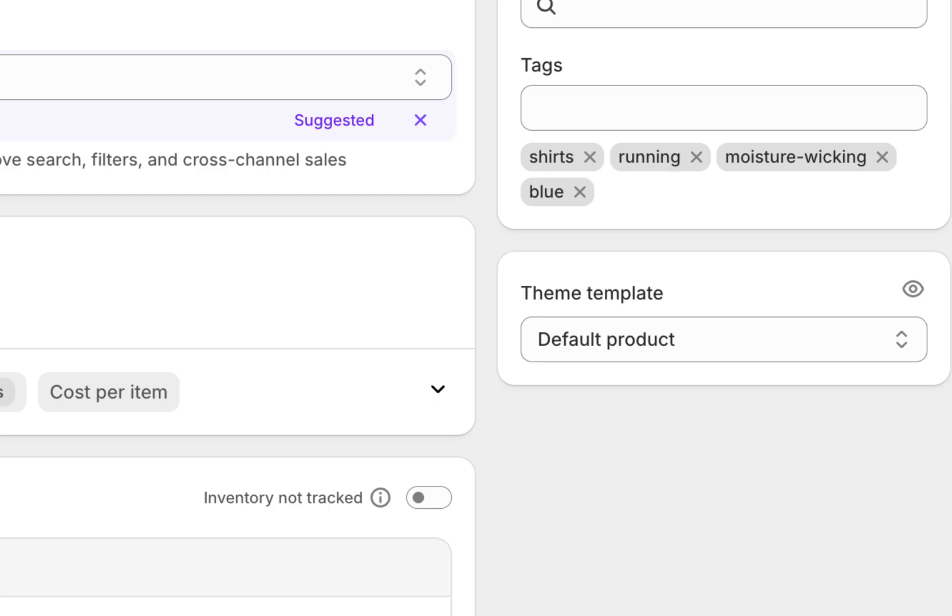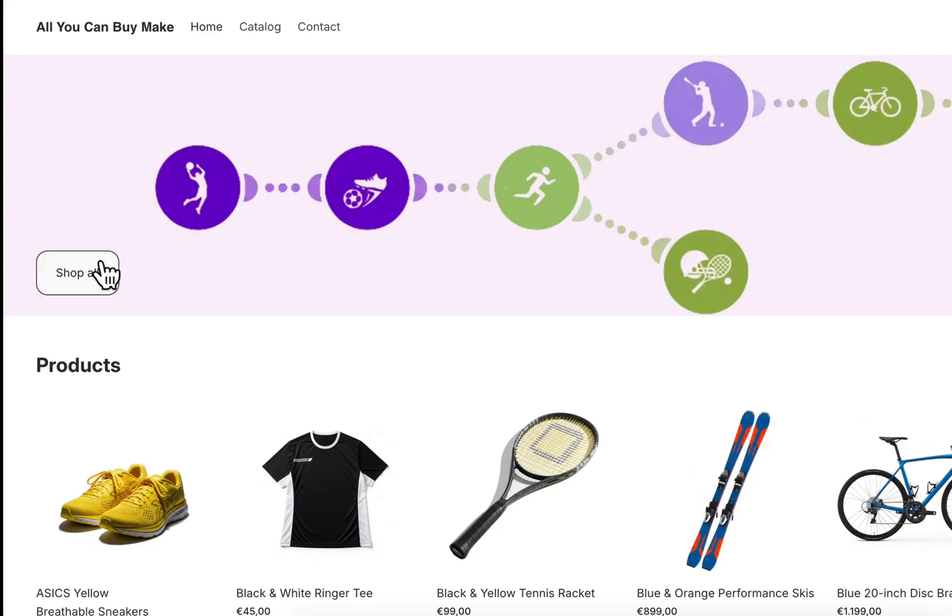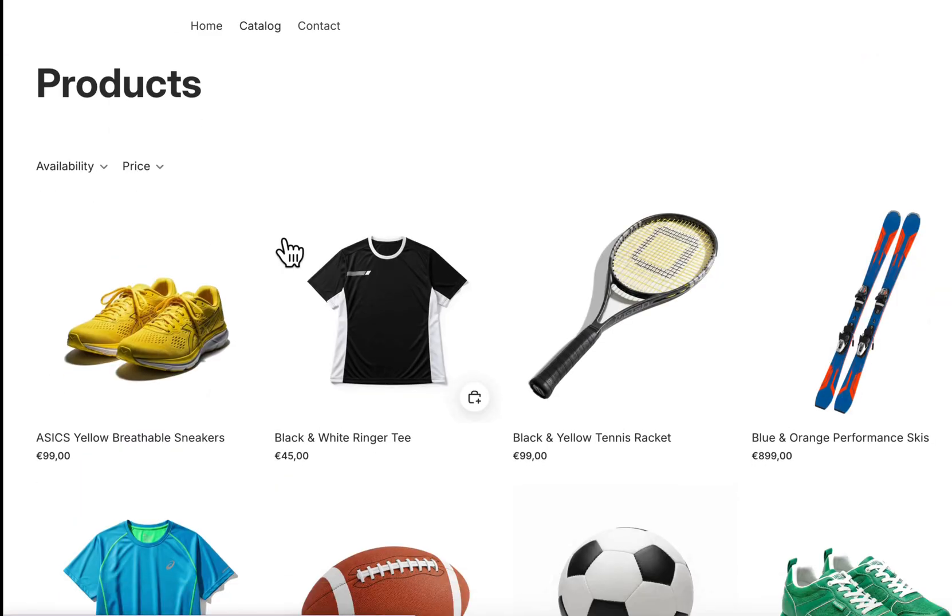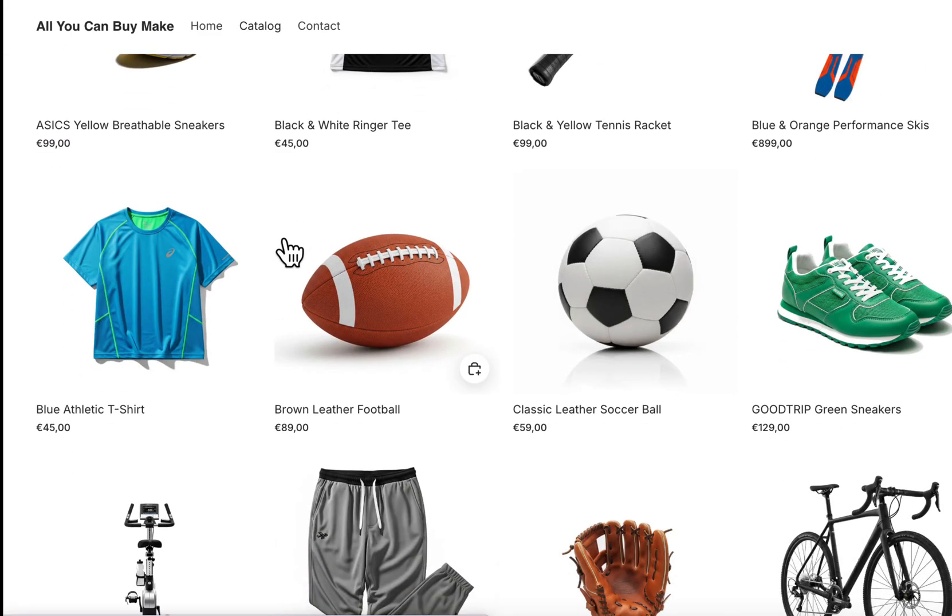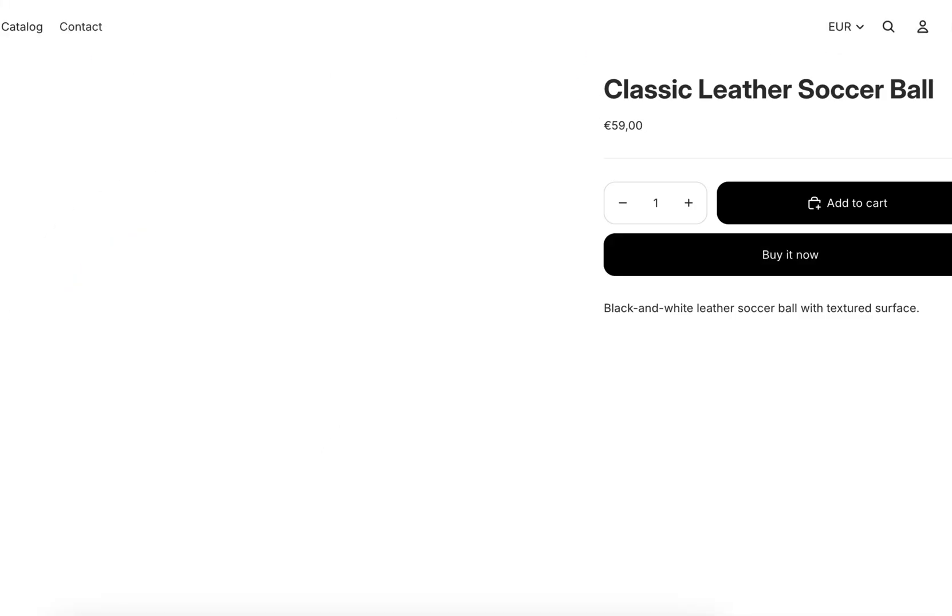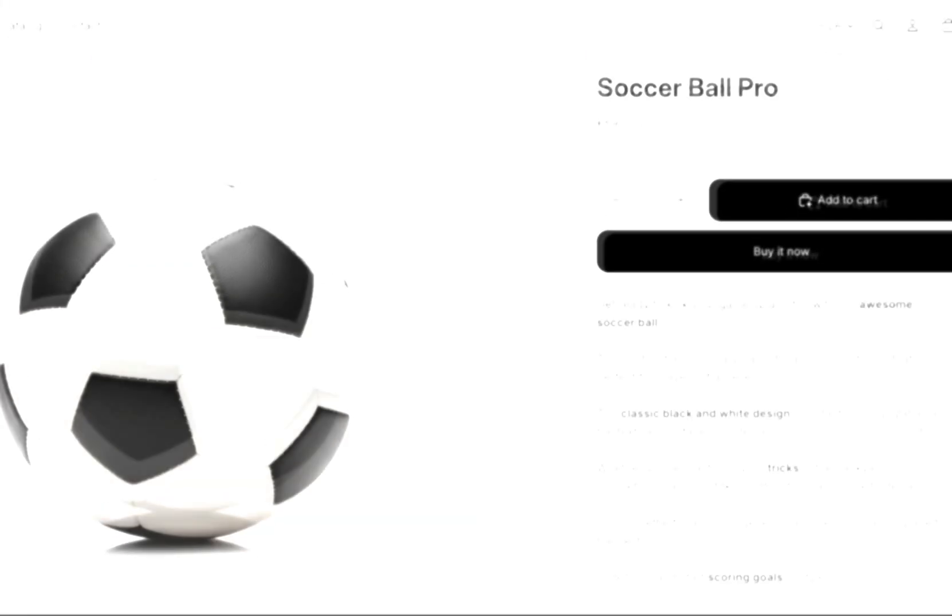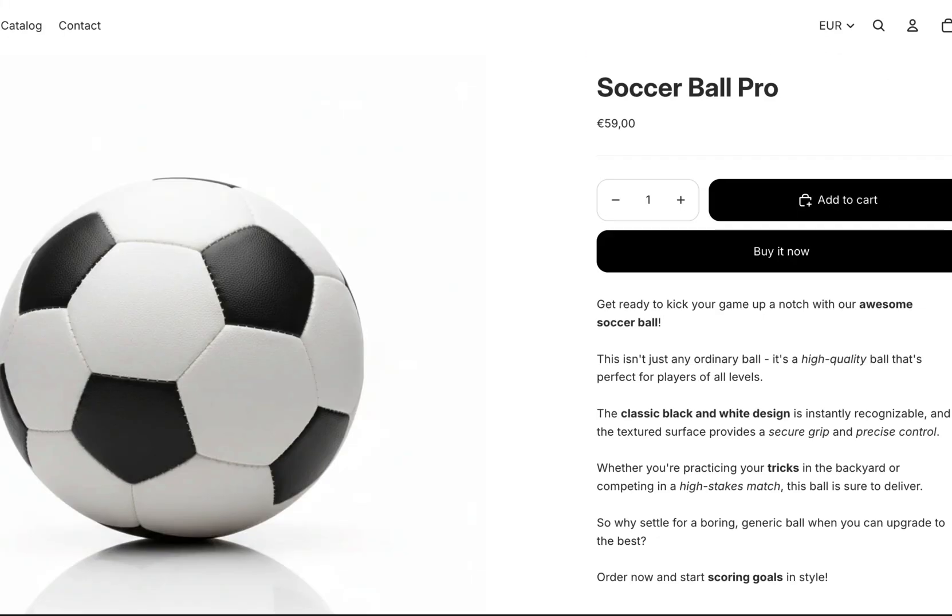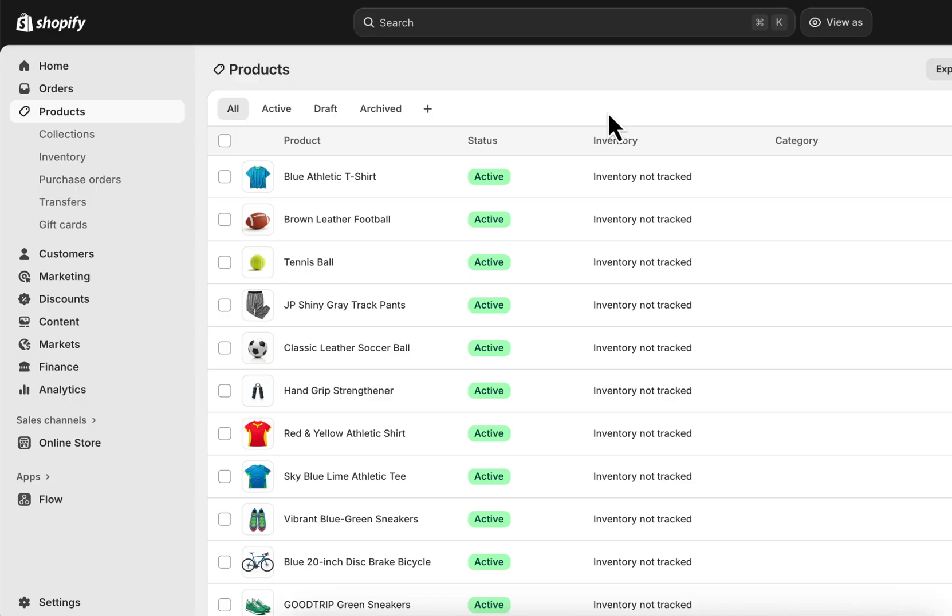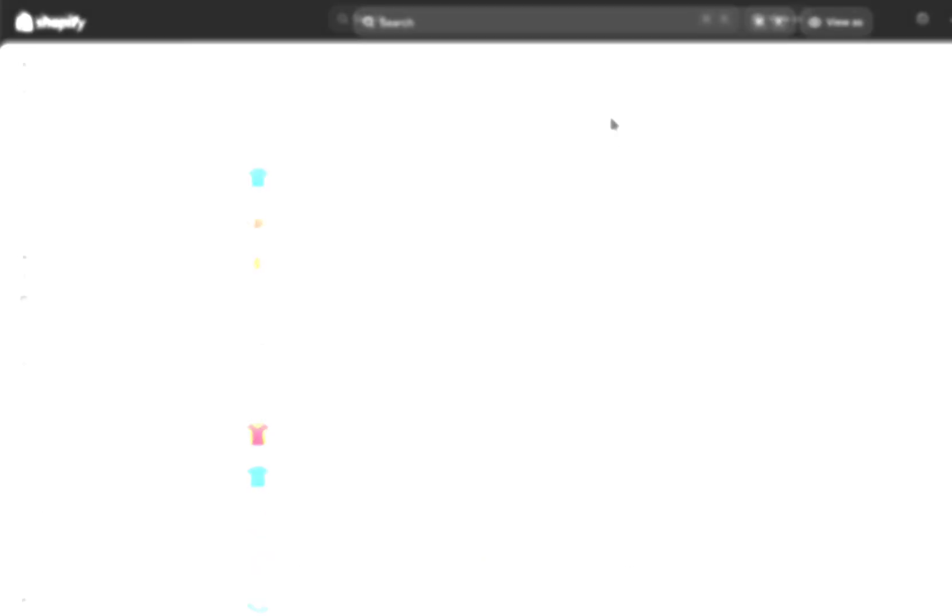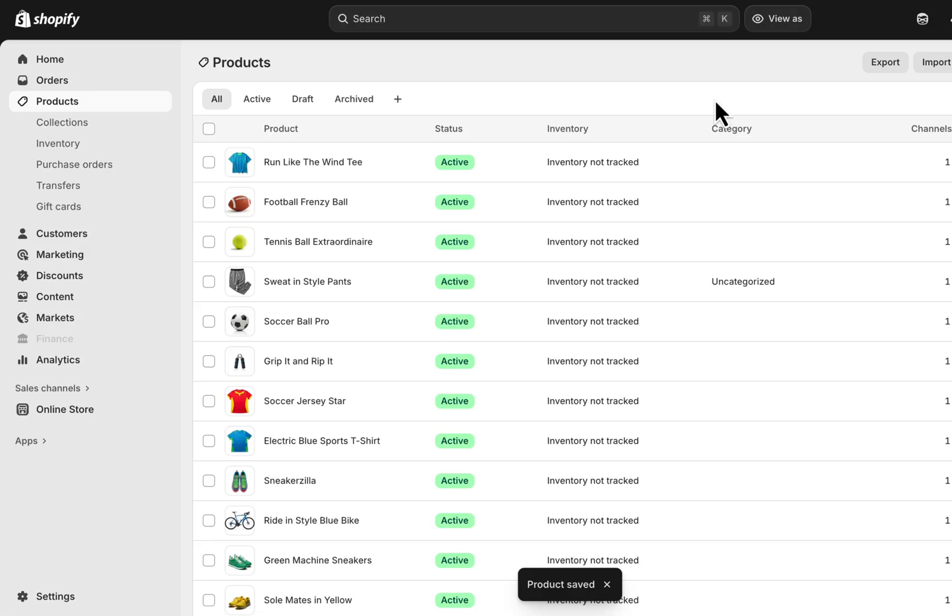Shirts, running, moisture-wicking, blue. Let's try another based on what customers see, before a classic leather soccer ball. Now it is Soccer Ball Pro, with a more persuasive copy. Now imagine this running automatically for every new product.